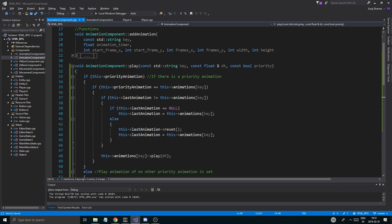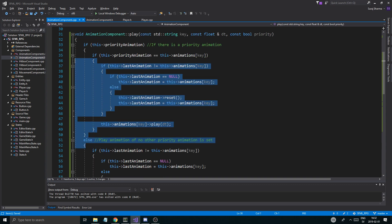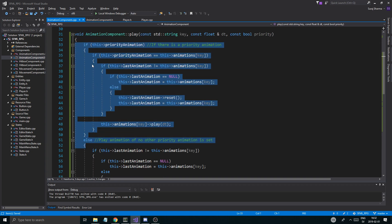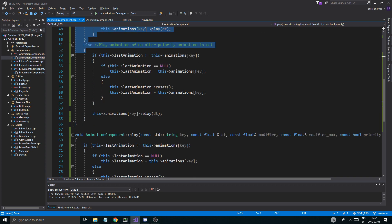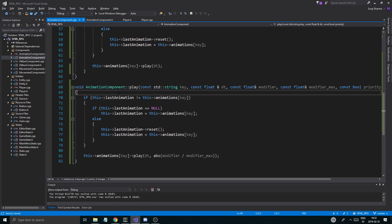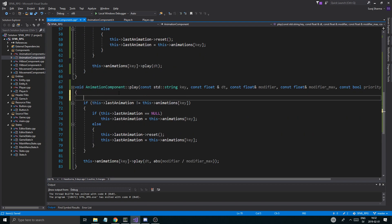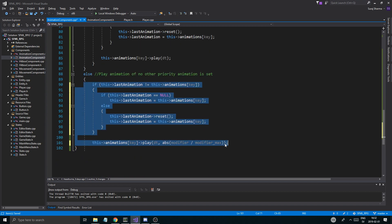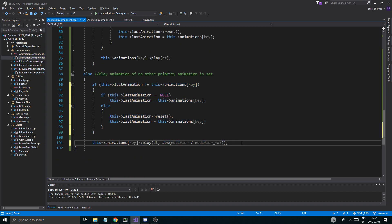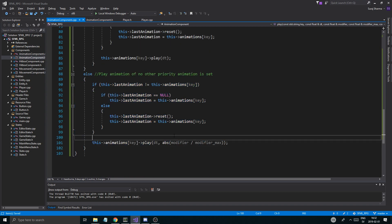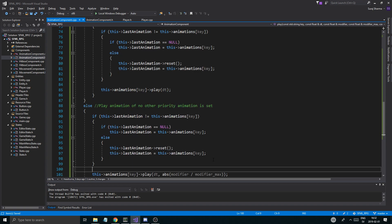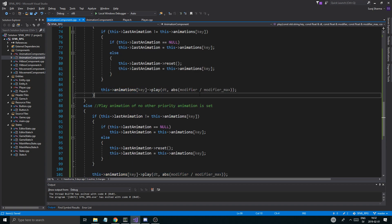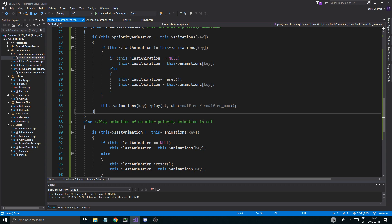So I'm just going to copy this whole thing including the else here, and I'm going to put it into the other play function. So I know this looks a little nasty. And it is - it's a lot of code. And that's how it is, sadly. You know? That's how things are. You gotta have a bunch of code to do stuff.